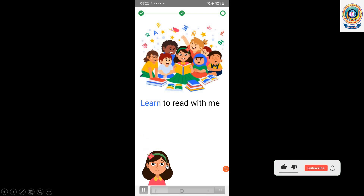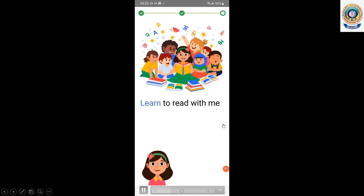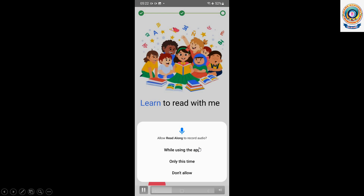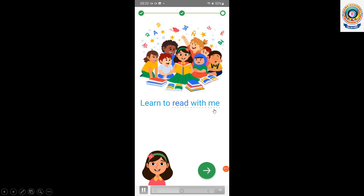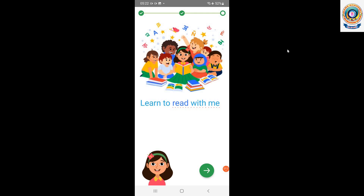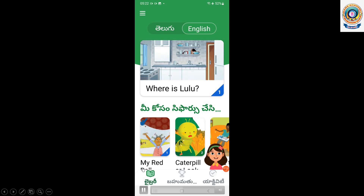Learn to read with me. In English, you can read the text. This is a button. The library is open. This page is open. We can select English and select English again.